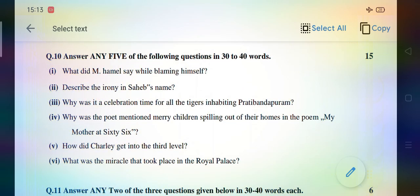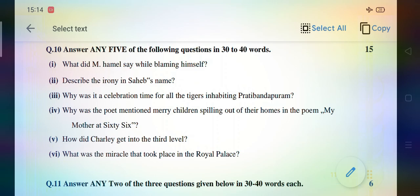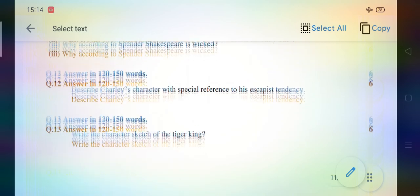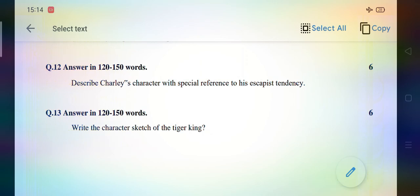We have explained all the questions of the Writing Section. Now for Literature writing questions and answers: you will not write the questions in the answer sheet — only write answers. For example: 'What did Mr. Himmel say while blaming himself?' These are long questions: describe Charlie's character with special reference to his escapist tendency, and write the character sketch of the Tiger King. Both chapters have been explained well. Once again, I hope you have got the explanation of the question paper. Best of luck and all the best to everyone.